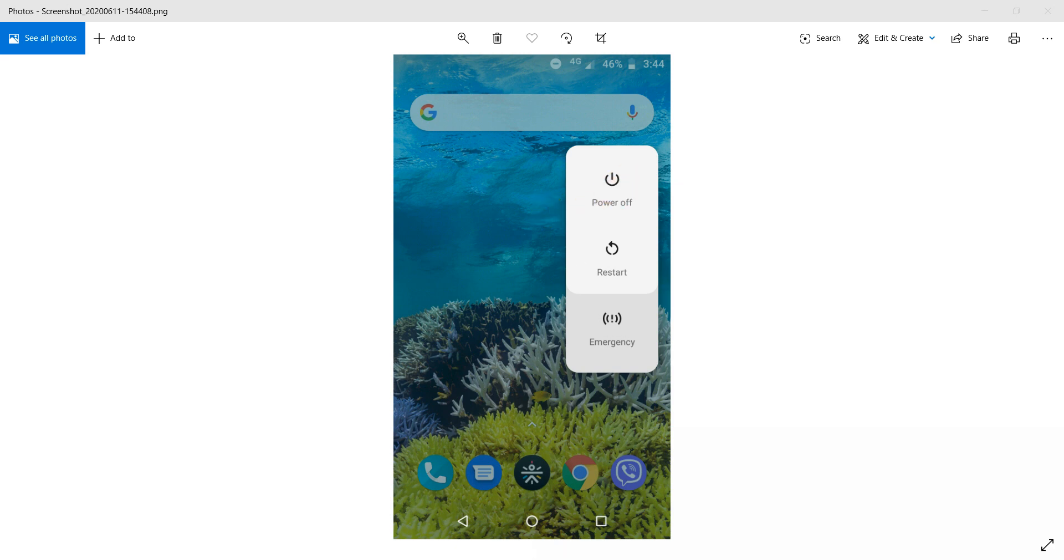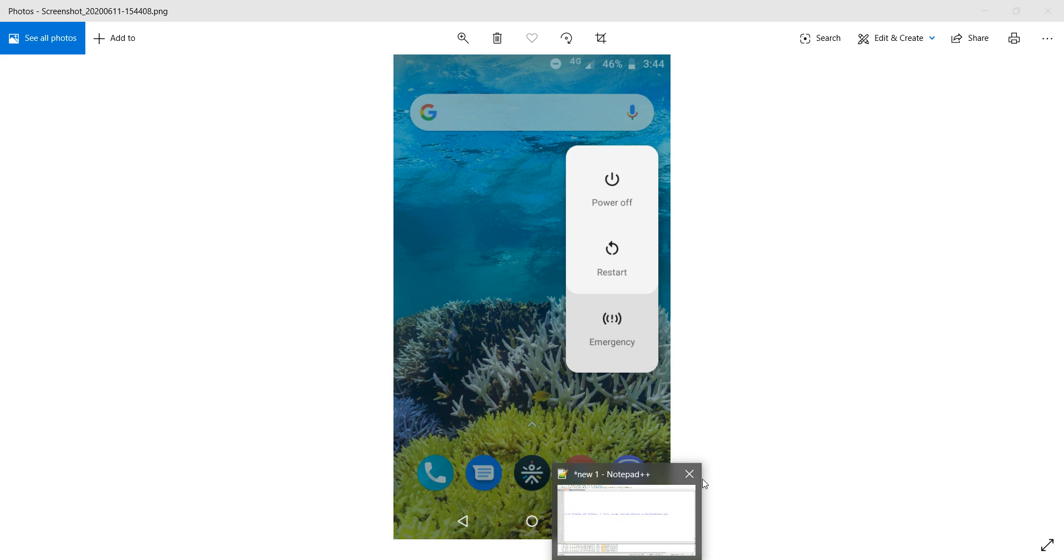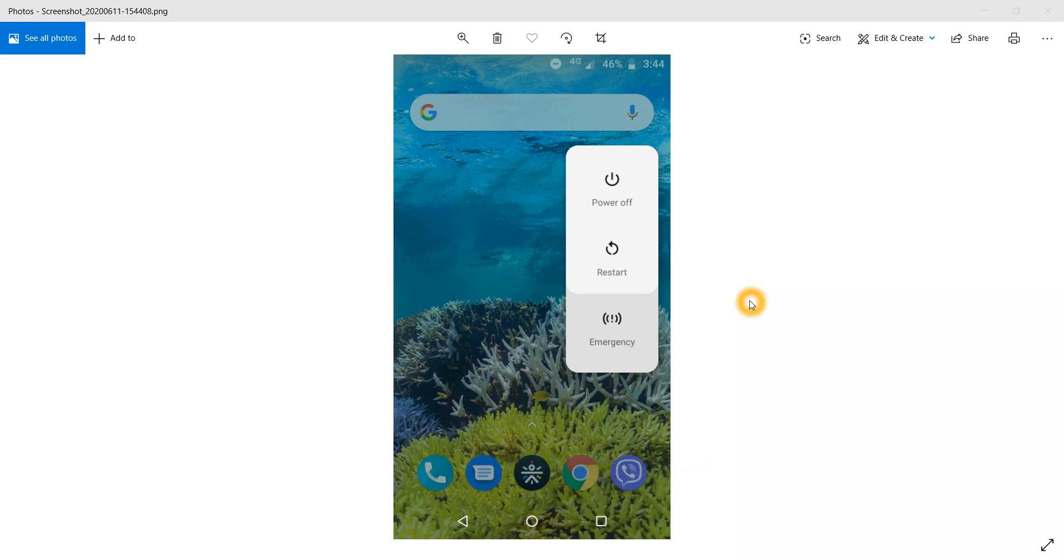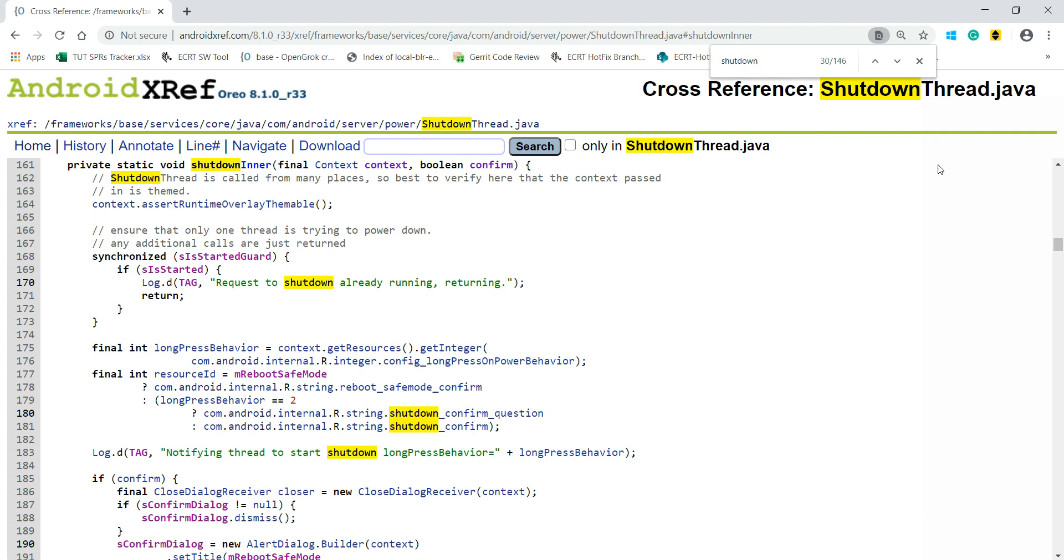First, what I did is I took logs. When I clicked here, at that timestamp I got 'shutdown thread' as my keyword. In my source code, I searched for shutdown thread and I came to know ShutdownThread is the tag in ShutdownThread.java file.